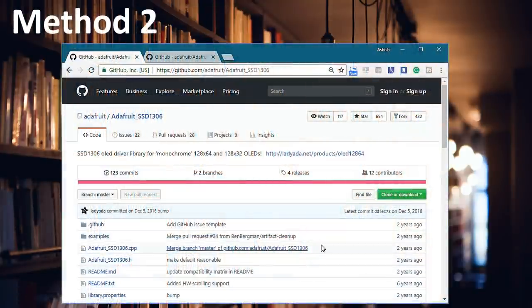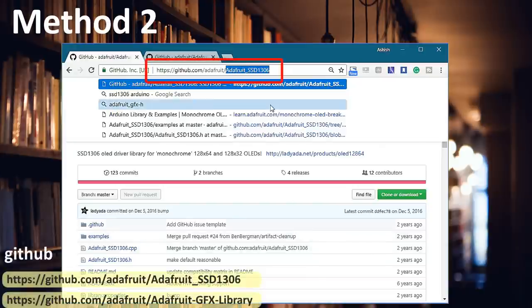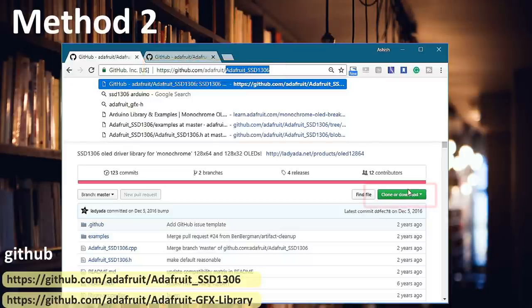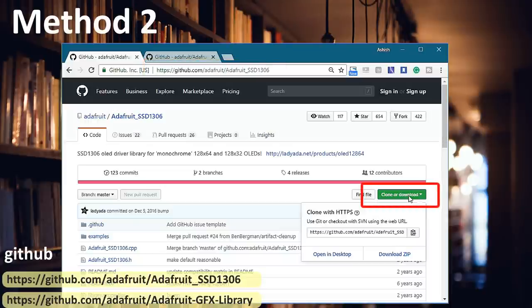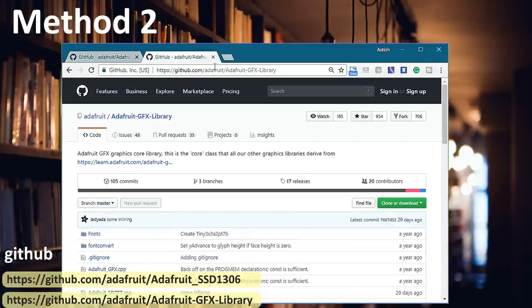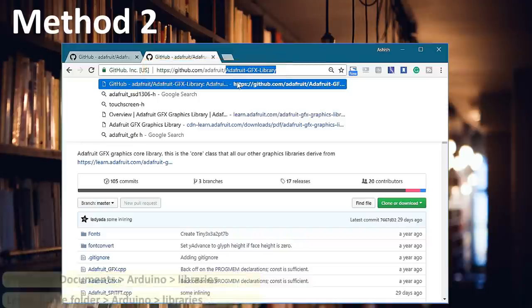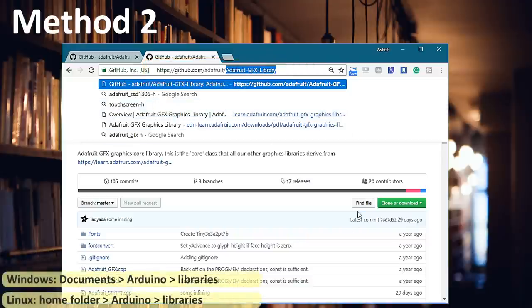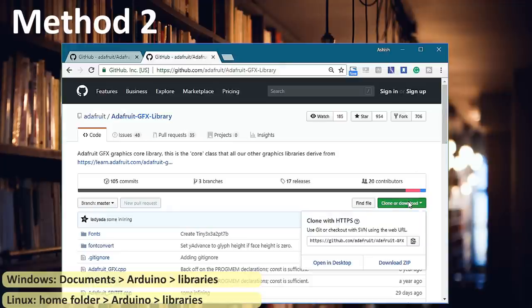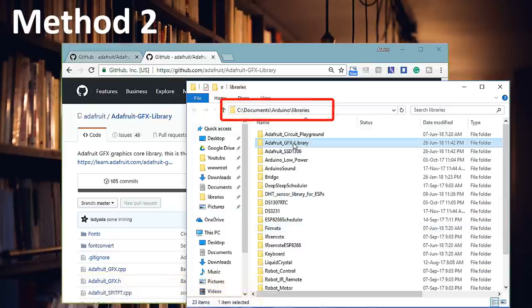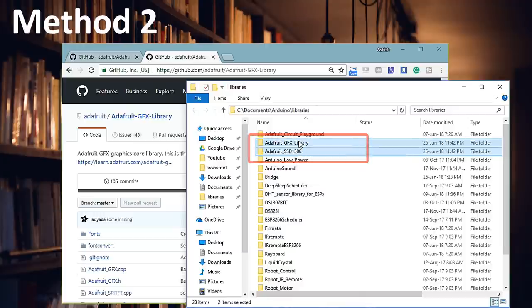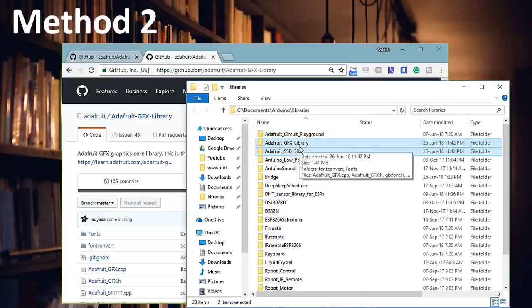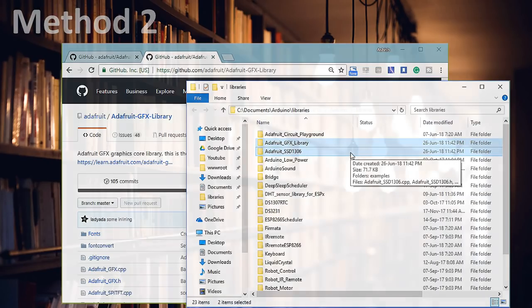Method 2: These two libraries can also be downloaded from GitHub. I'll provide the links in the description below. Once downloaded copy the Adafruit_SSD1306-master folder from the downloaded zip file into the Arduino libraries folder. This folder is usually found at documents, Arduino, libraries on Windows system. On Linux it's usually found at the home folder, Arduino, libraries. Finally in the Arduino library folder rename the Adafruit_SSD1306-master folder to Adafruit_SSD1306. Even if you don't rename, that's fine.